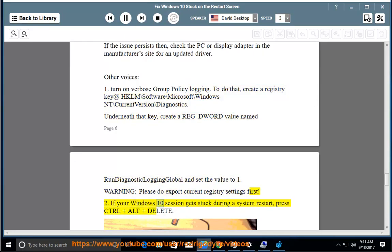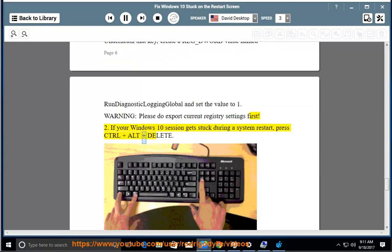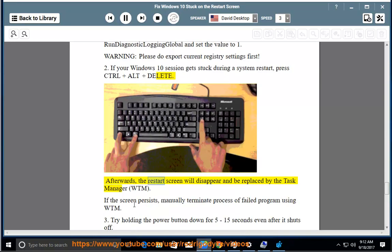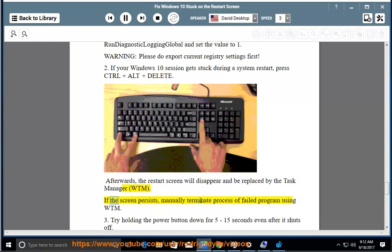2. If your Windows 10 session gets stuck during a system restart, press Control+Alt+Delete. Afterwards, the restart screen will disappear and be replaced by the Task Manager. If the screen persists, manually terminate process of failed program using Windows Task Manager.